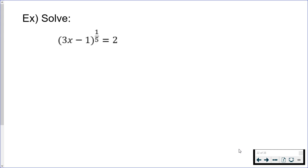Whatever is in the numerator is an exponent, and when it's one, you just ignore it. Whatever is in the denominator is the root. So the fact that I have 1/5 as my exponent means that this is the same exact thing as the fifth root.